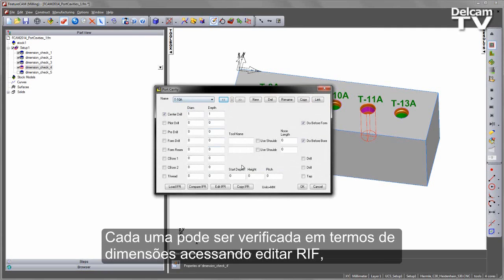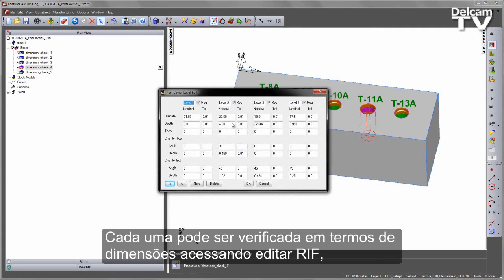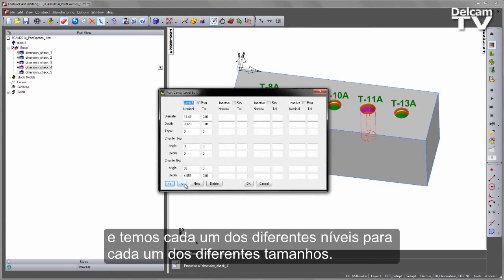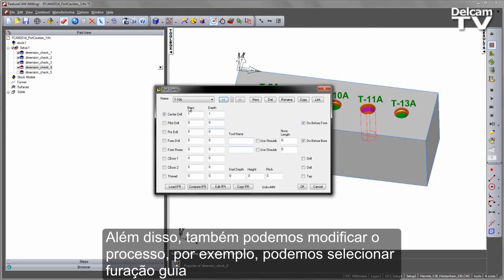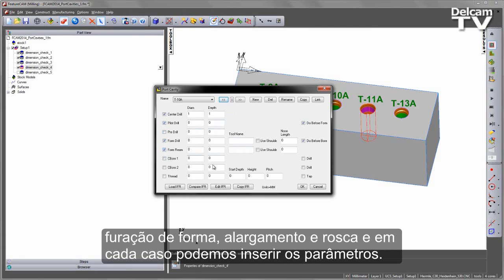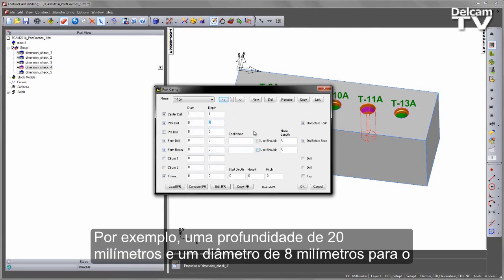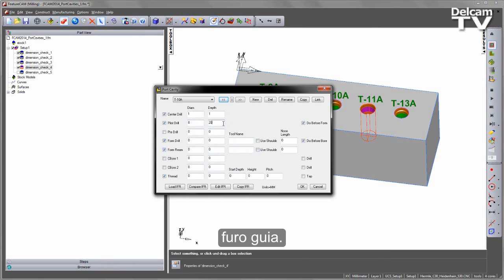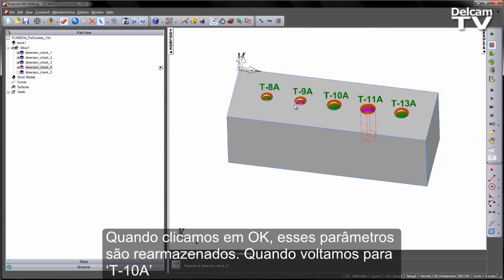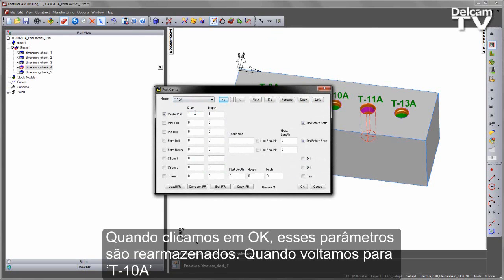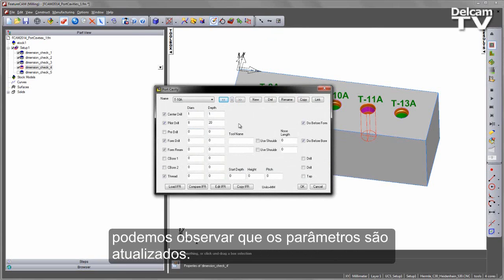Each one of these can then be checked in terms of its dimensions by going to the Edit IFR, and you'll see you get each of the different levels for each of the different sizes. As well as that, I can also go and change the process. So for example, I might want to Pilot Drill, Form Drill, Ream and Thread, and in each case I can enter the parameters. For example, I might want a depth of 20mm and a diameter of 8 for my Pilot Drill. Once I've chosen OK, those will be stored, and when I go back to my T-10A, you'll notice that we get an update to the parameters when we make it active.